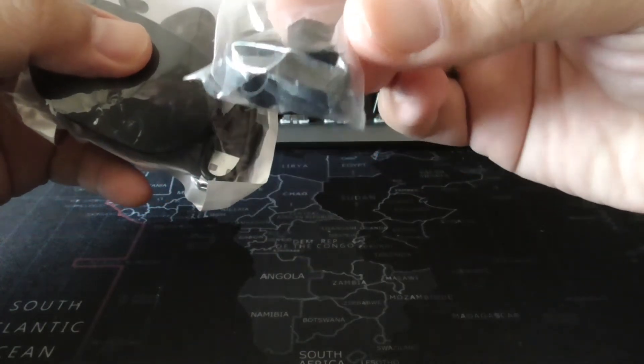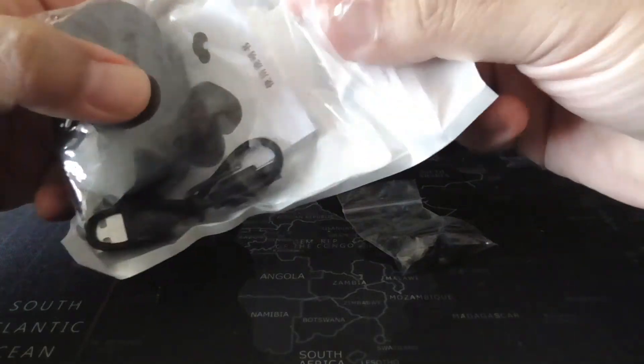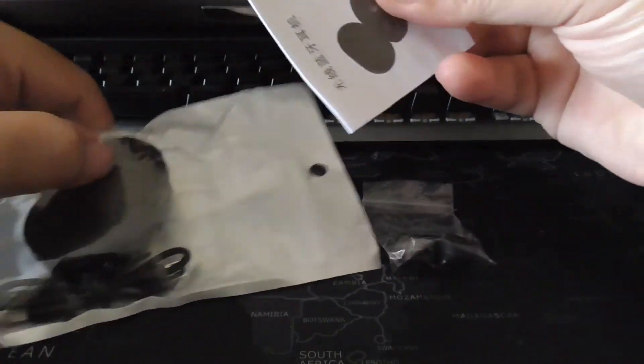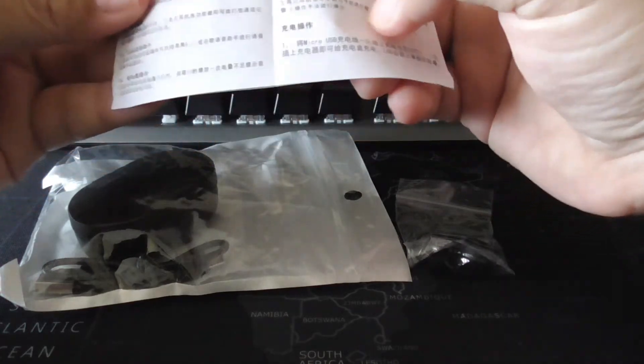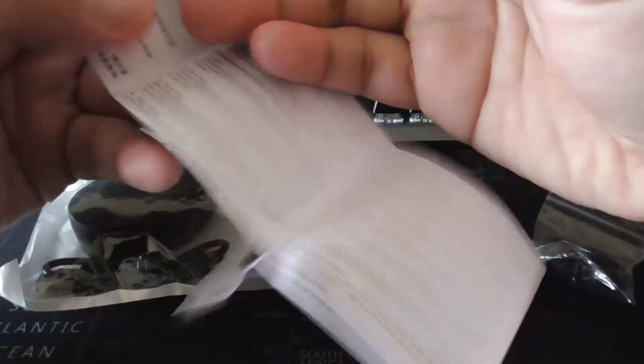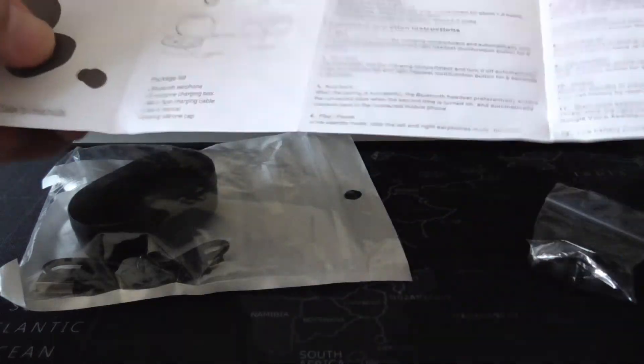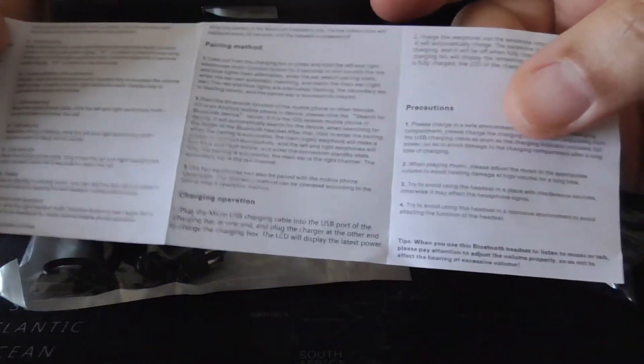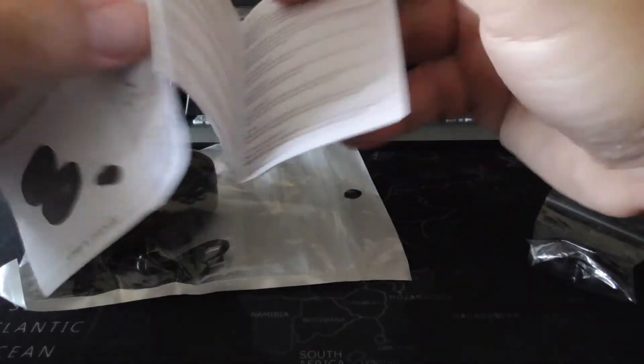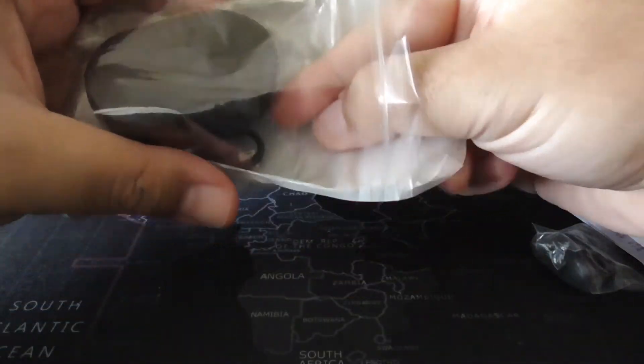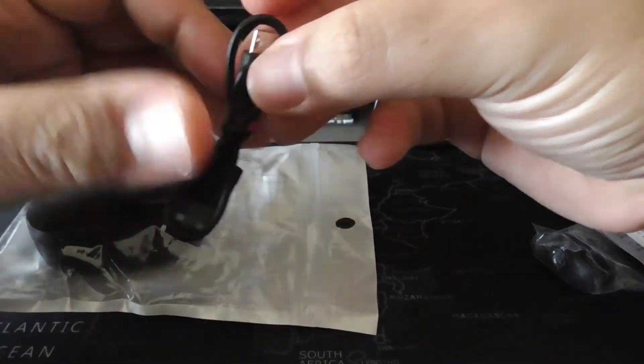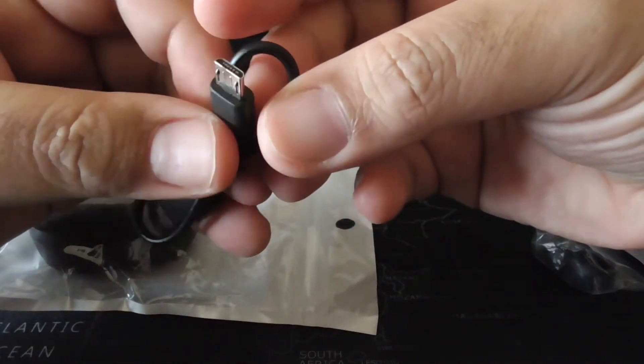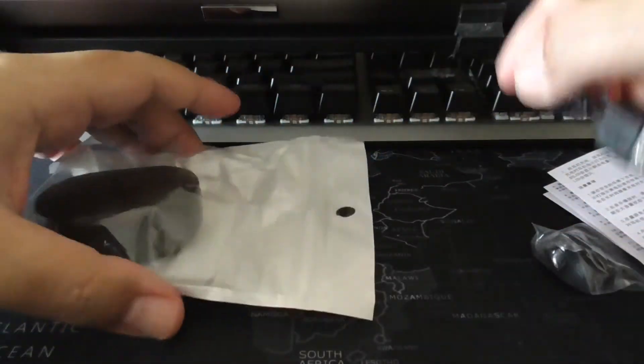So what you get in the package for 20 cents or 85 cents in Malaysian currency: you get the various ear tips, you get the user manual. As usual, user manual, I think we know how to use this. And you get the charging cable of the micro USB persuasion.